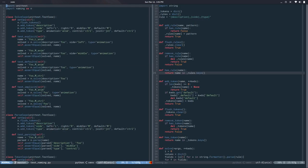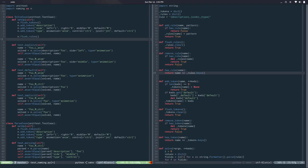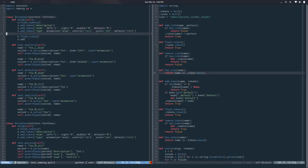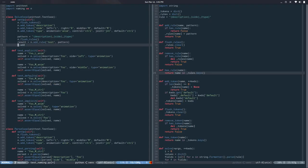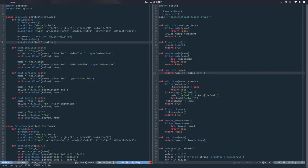Now that we have add and remove rules, let's do the same in the tests — set them up programmatically. We call flush_rules at the beginning of each test setup to start from a clean state, then add the rule we need for that test. That looks good.